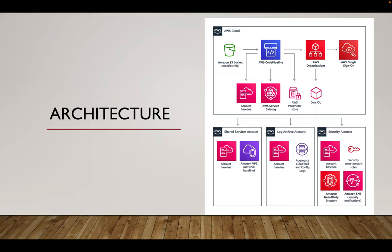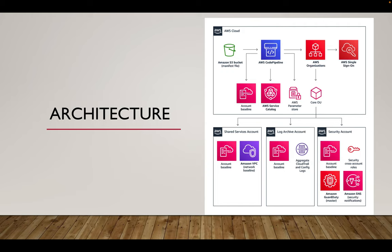And we will create a multi-account strategy. One of the accounts is shared services account, log archive account, security account, and all the workload accounts. If we have production, development, QA, and stage environments, each one of them will have different accounts as such. So each account has its own importance as I said earlier. We will cover each account as one video where we will talk about those particular account and its importance.